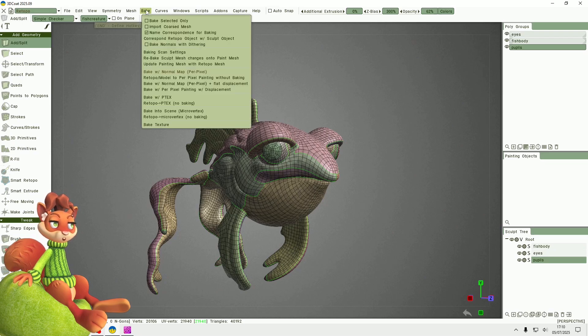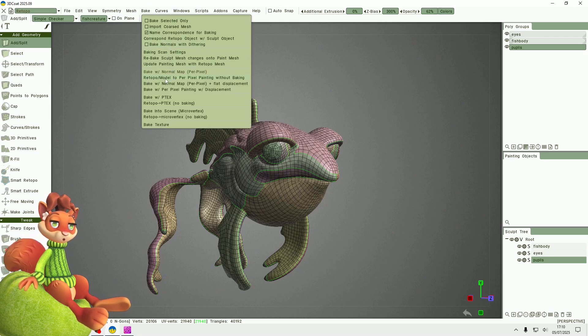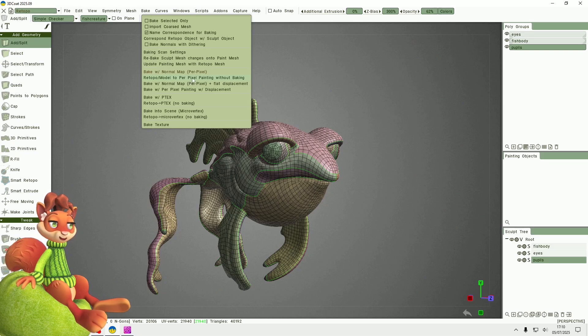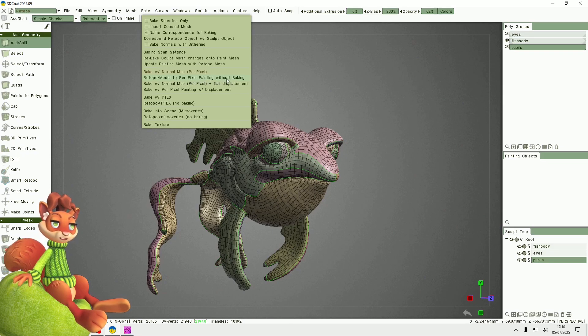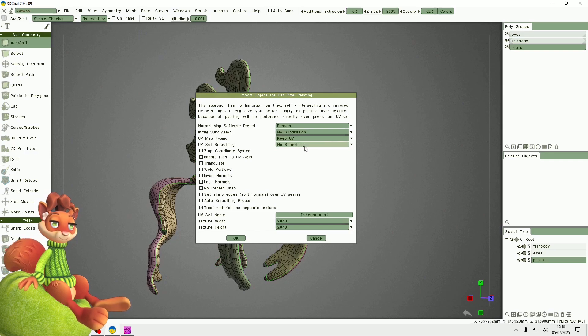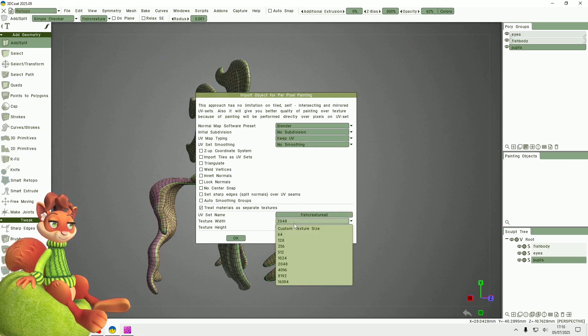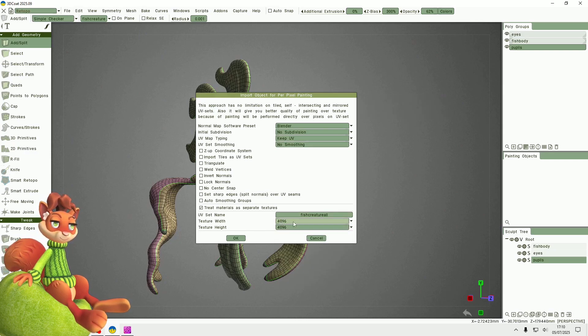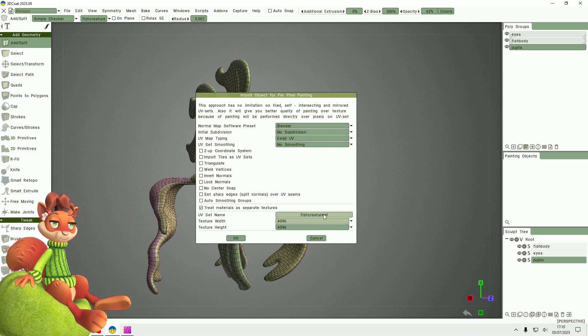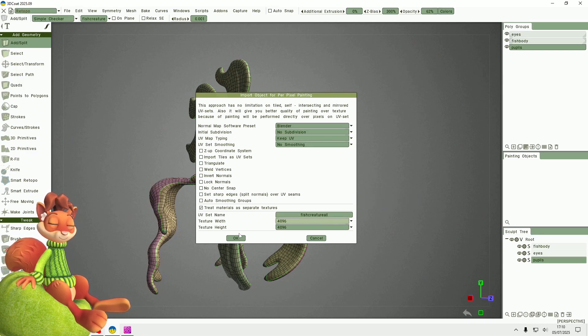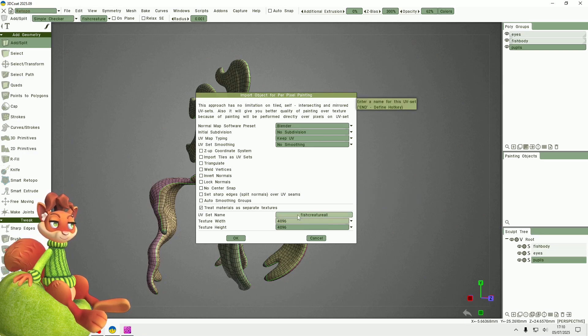Now I will go to Bake and I will put the retopology model into the paint room but without baking it. I want it as a 4K texture. I'm just going to leave the UV set name as the same.